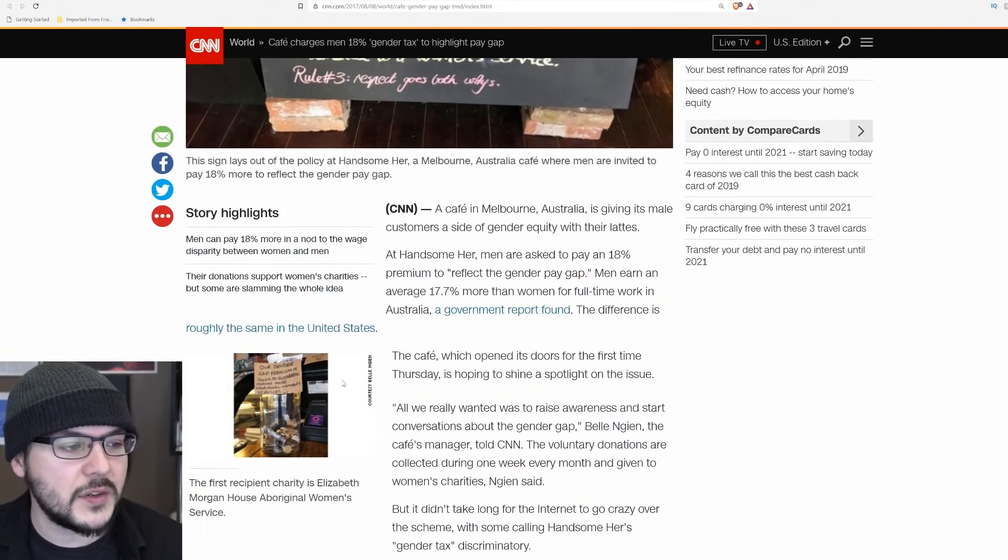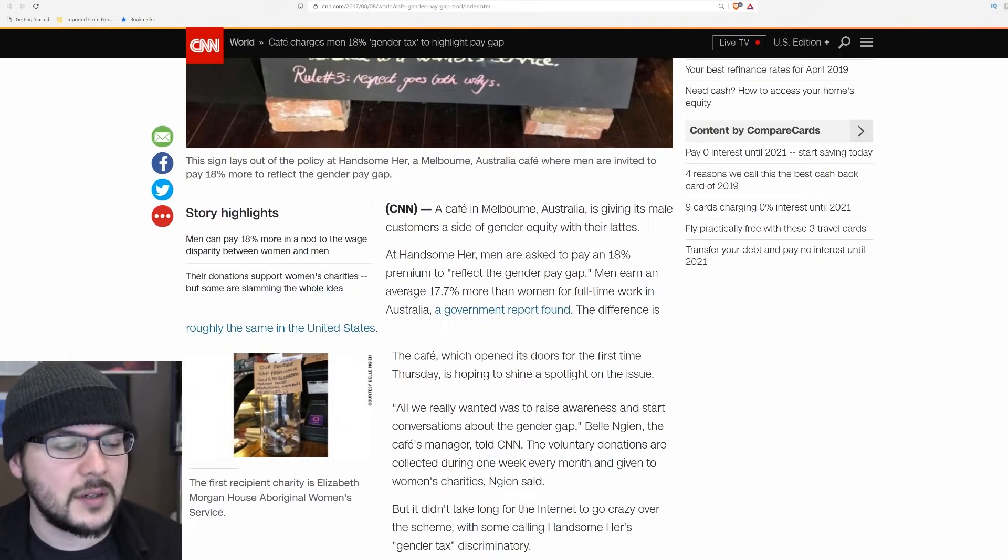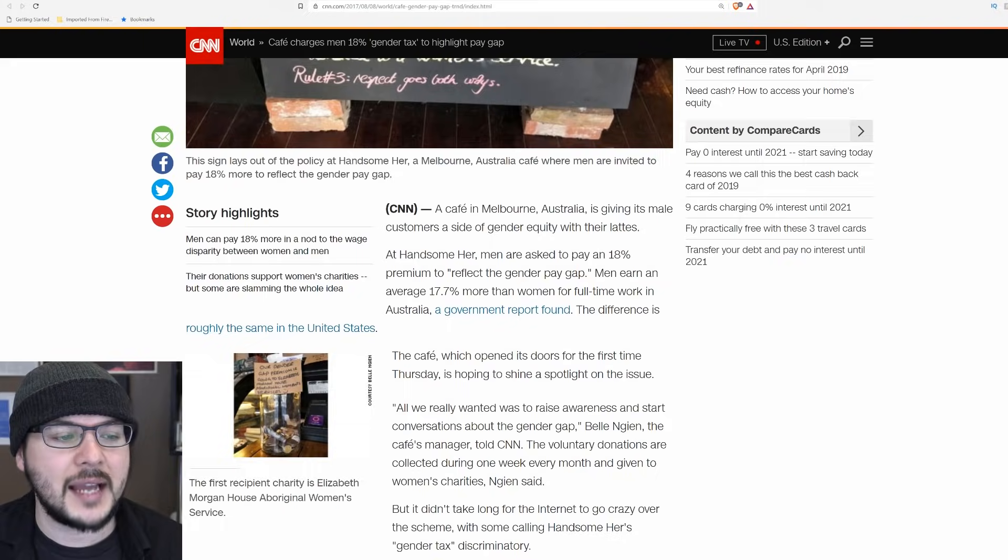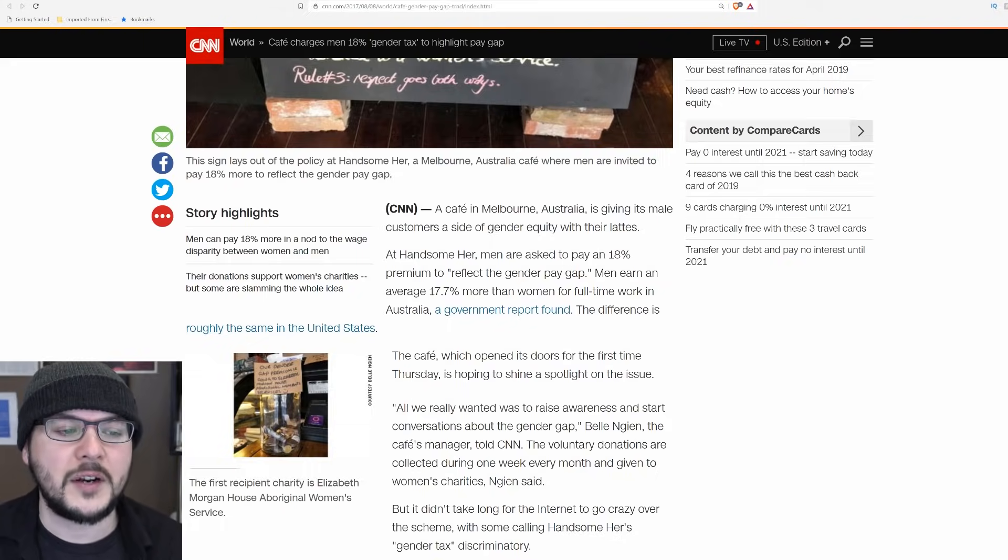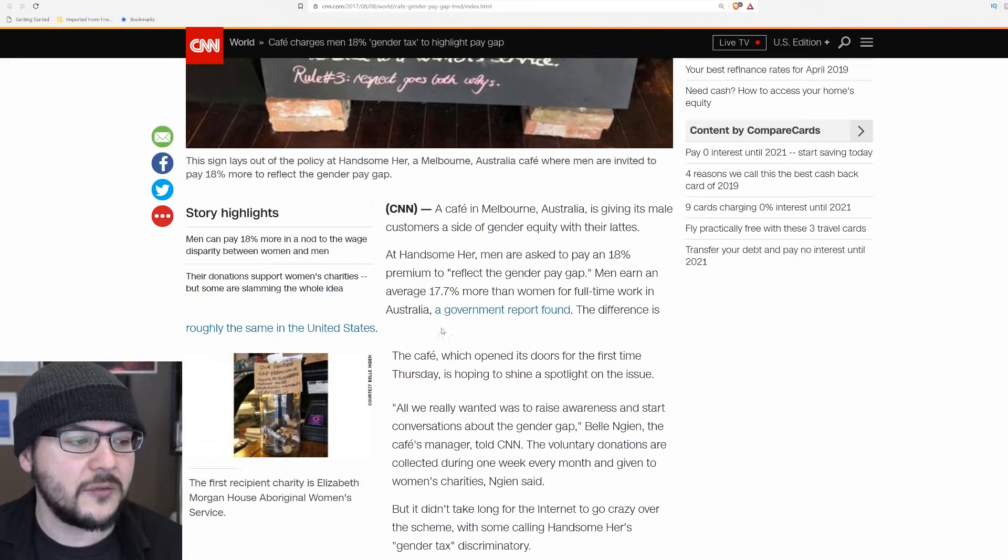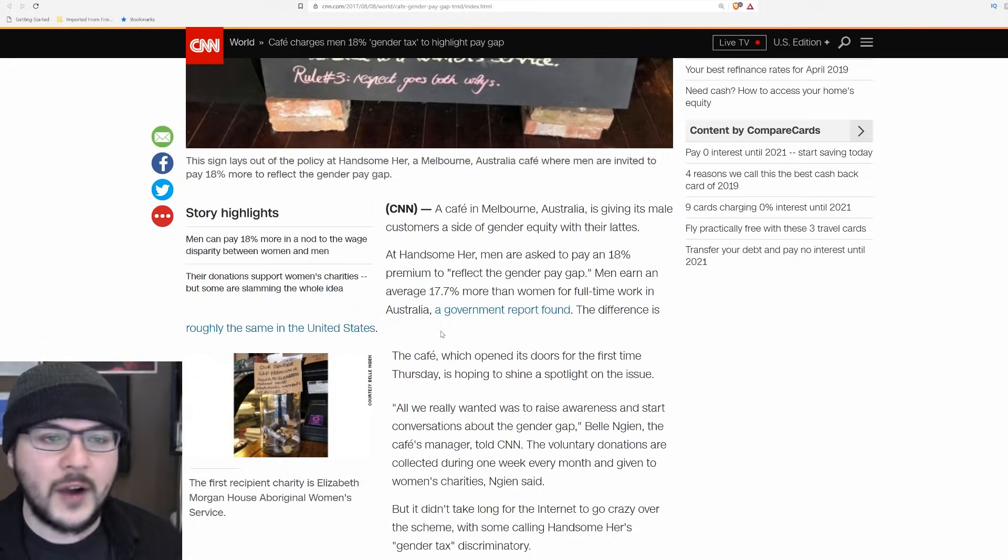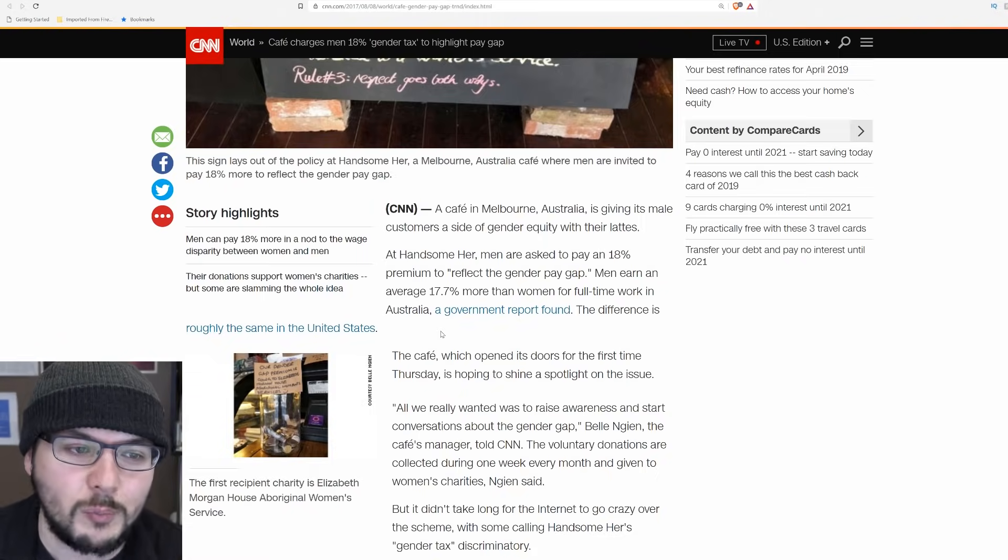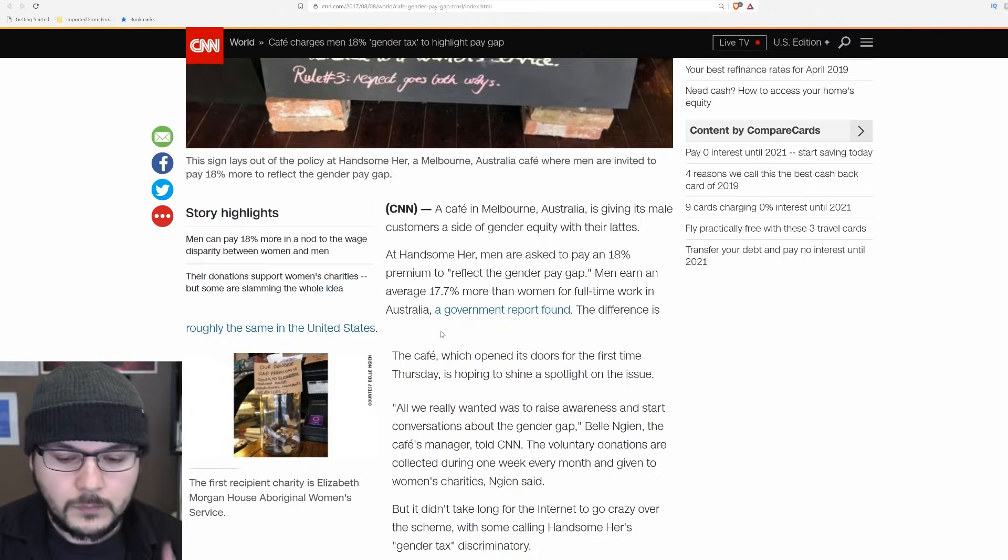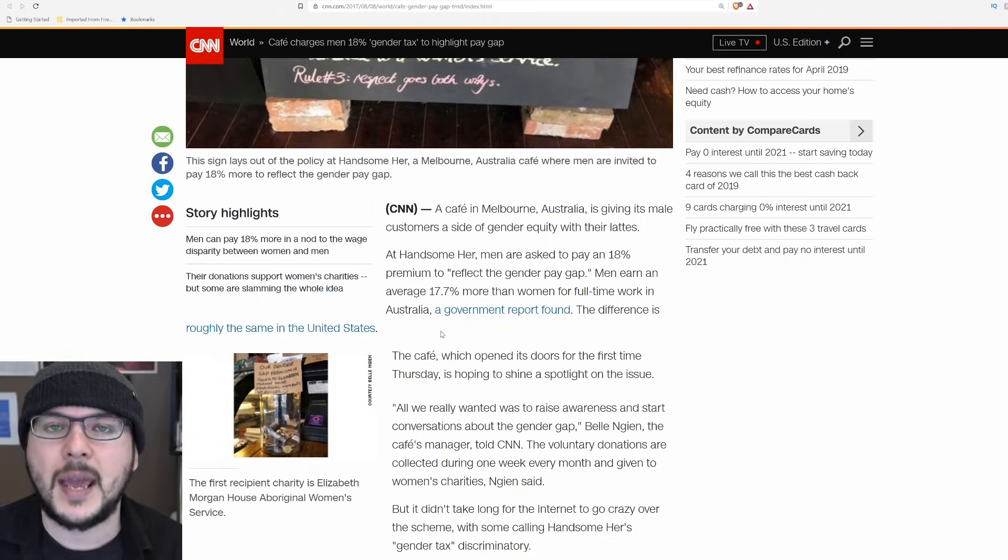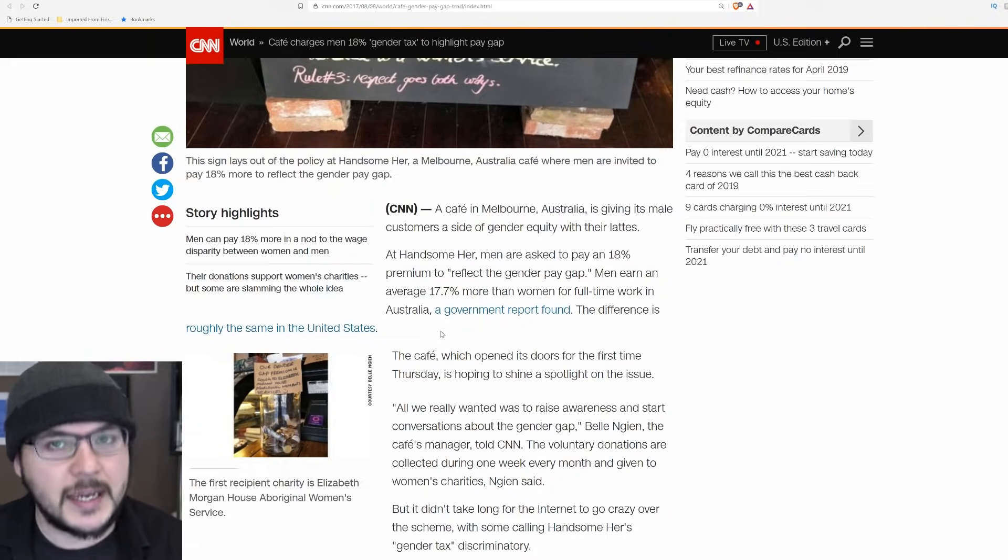A cafe in Melbourne, Australia is giving its male customers a side of gender equity with their lattes at Handsome Her. Men are asked to pay an 18% premium to reflect the gender pay gap. Men earn an average of 17.7% more than women for full-time work in Australia. A government report found the difference is roughly the same in the United States.